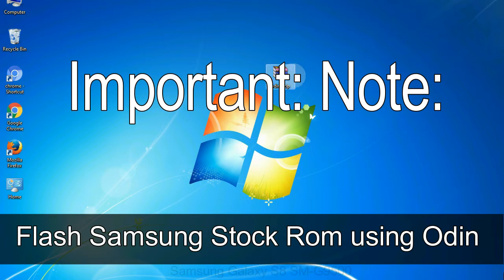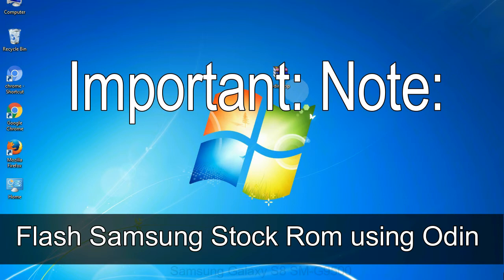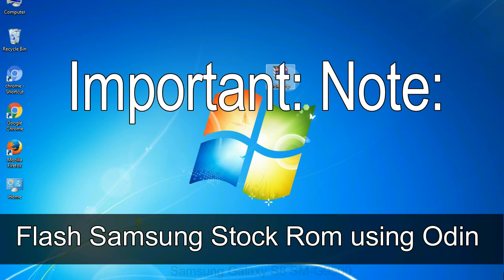Important note: Flashing stock ROM or downgrading stock ROM does not void your phone warranty. So, don't worry about the device warranty. Installing official firmware or stock ROM does not involve much risk most of the time. However, try this at your own risk. We will not be responsible for any harm done to your device.